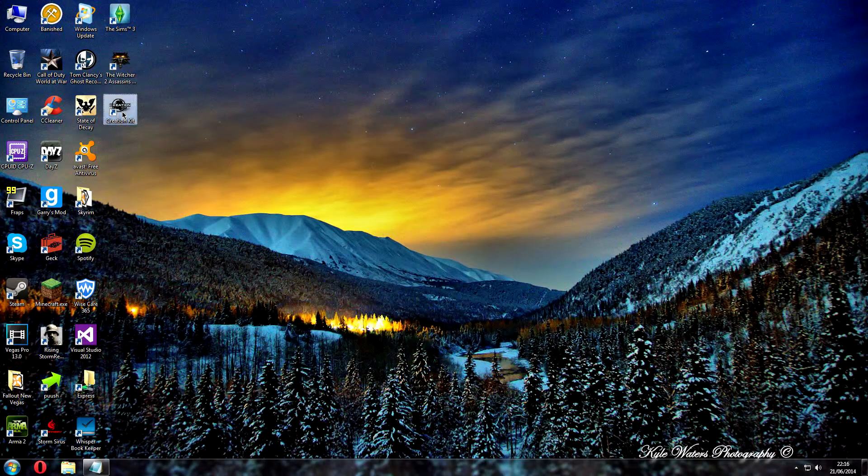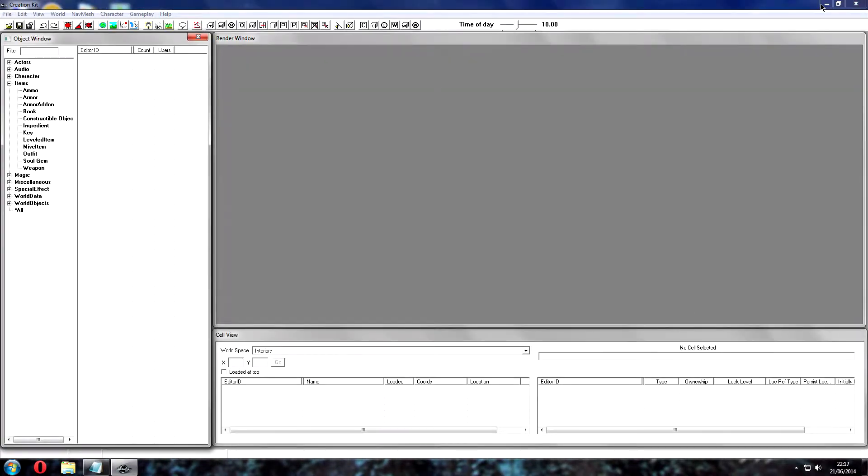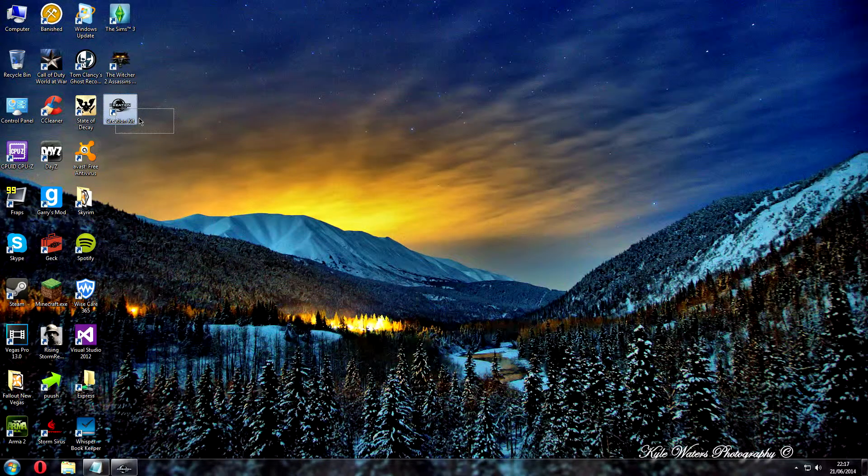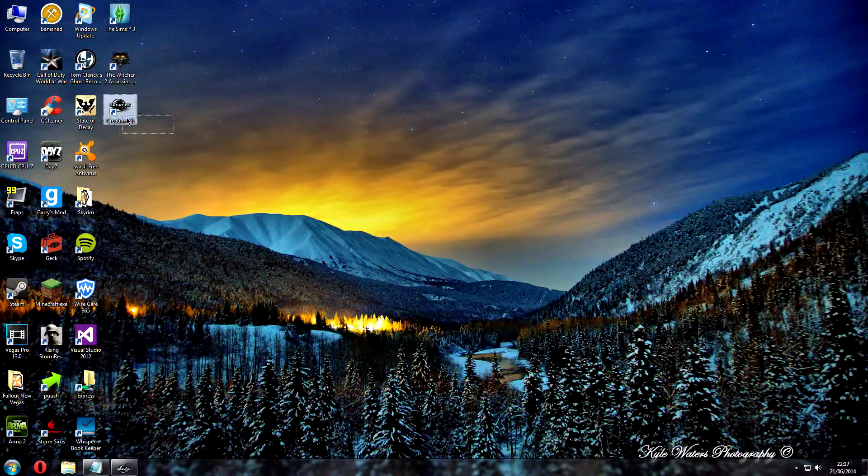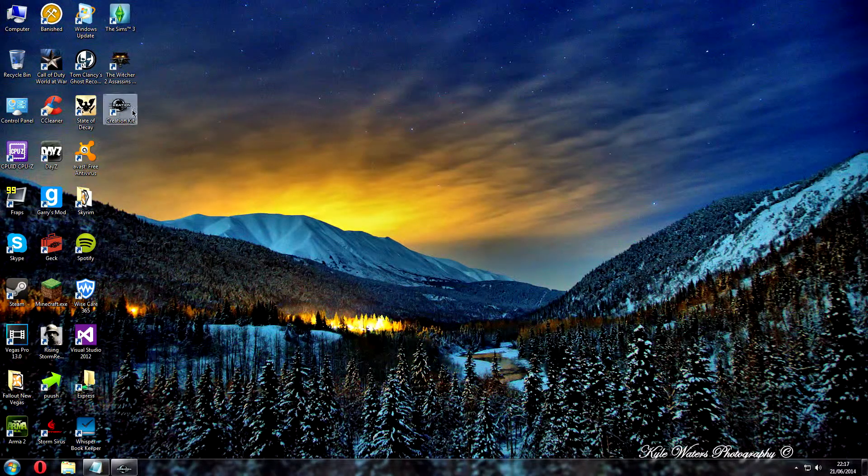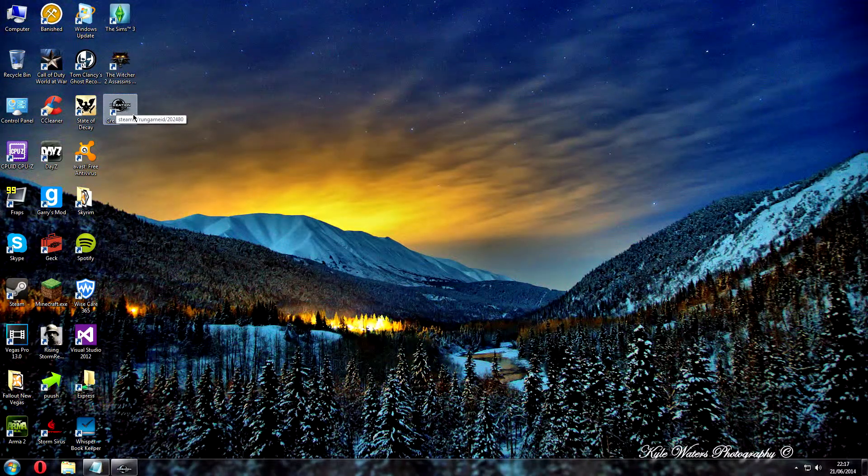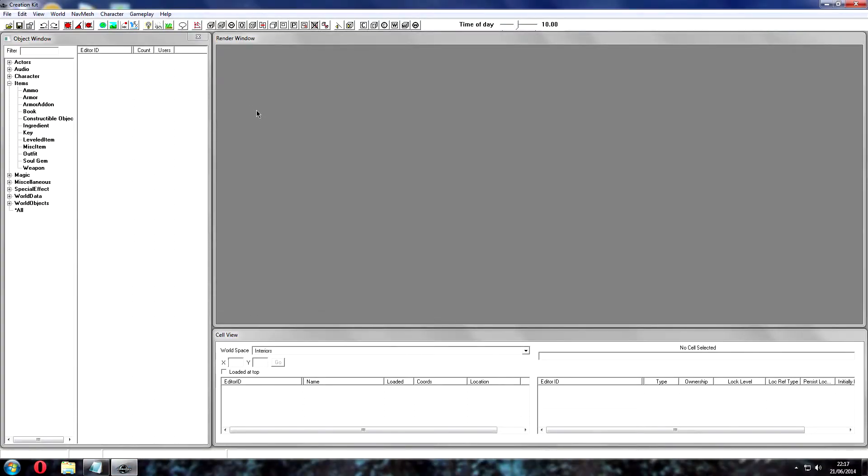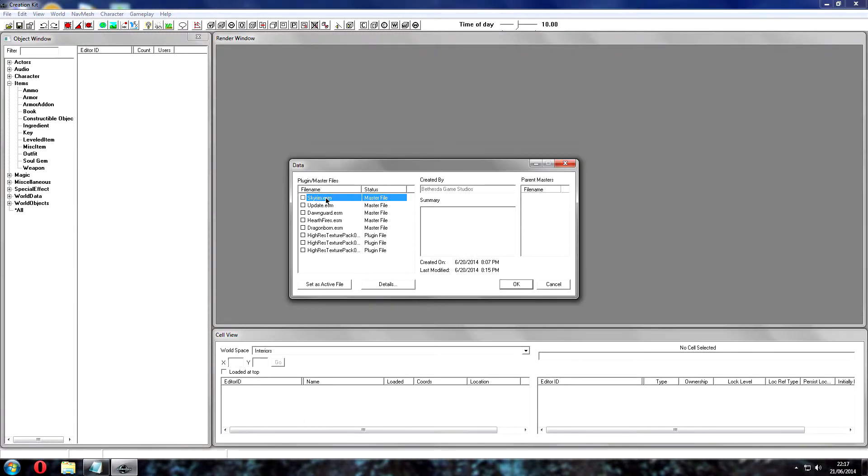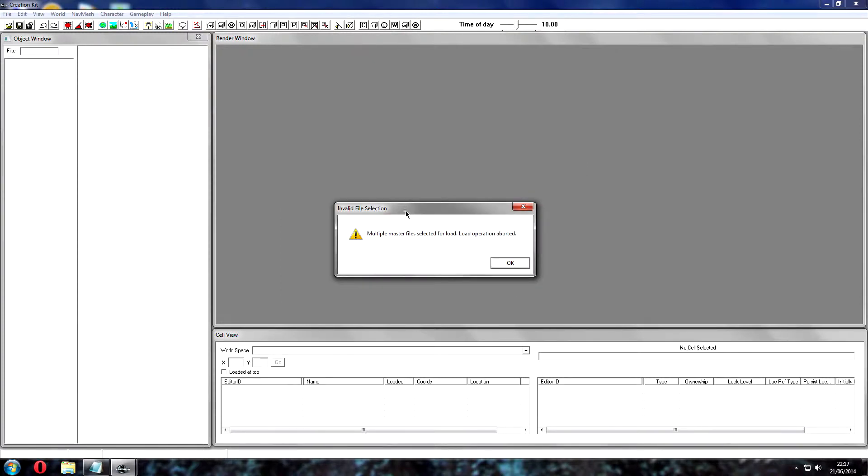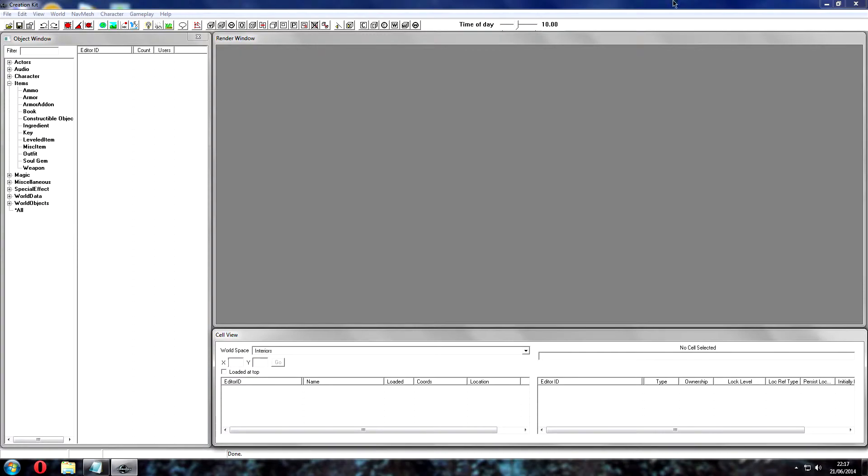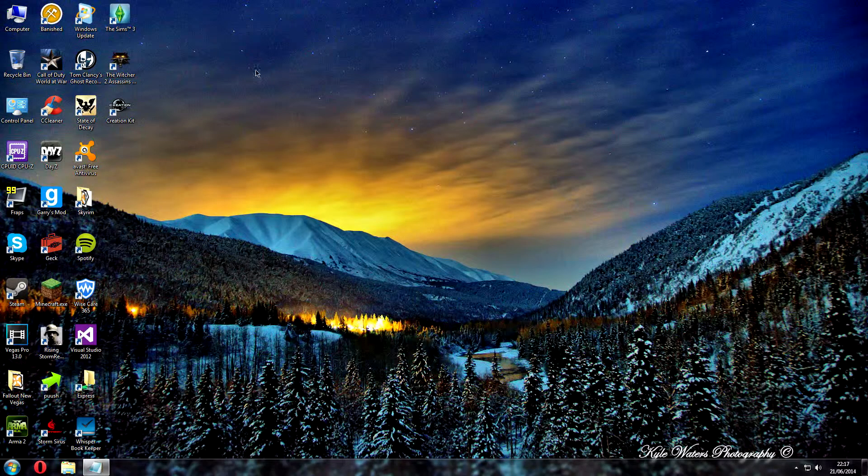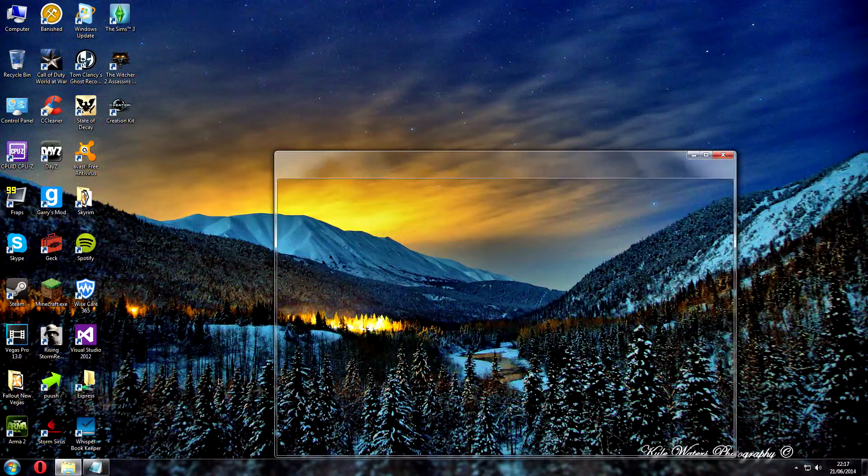When you open the Creation Kit, if you already haven't got it I'll put a link to the official website where it tells you how to get it and download it through Steam. If you bought the Legendary Edition like I did and you click load, it will come out with this error: multiple master files selected for load operation aborted. That is because you need to change some of the settings in your Skyrim notepad file.